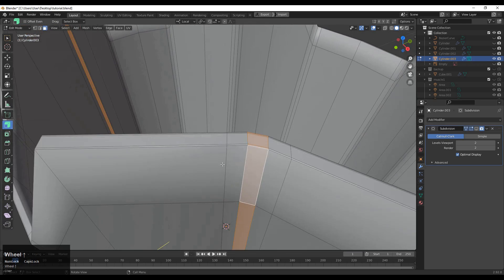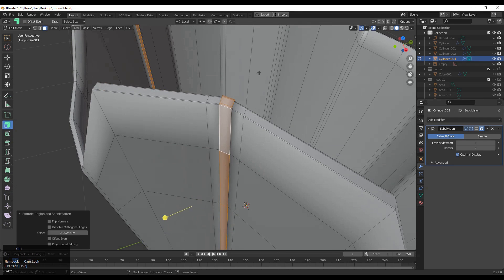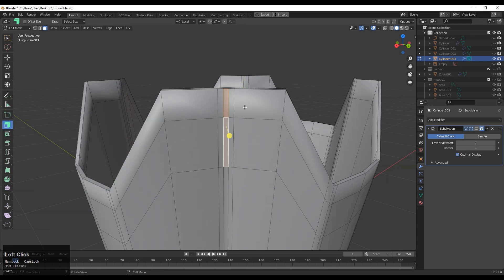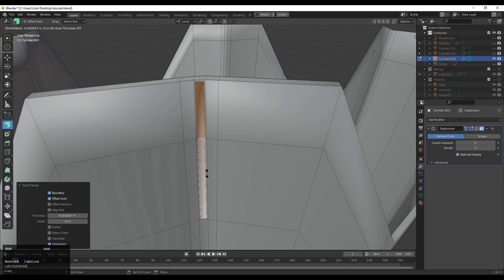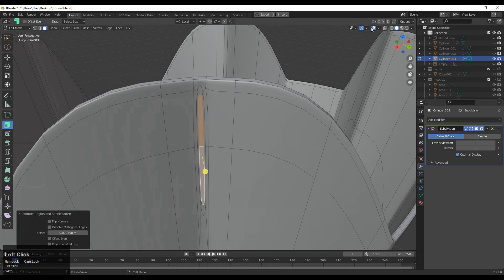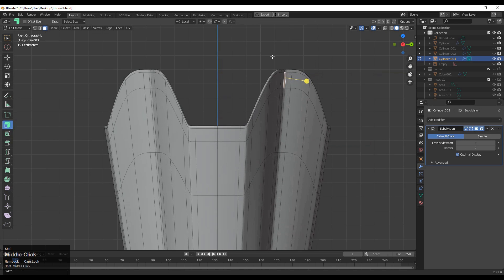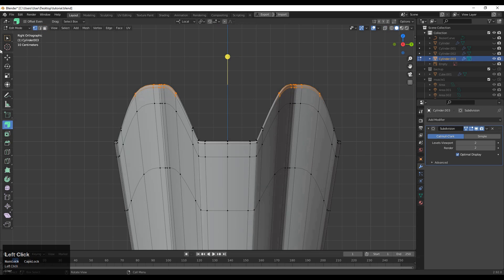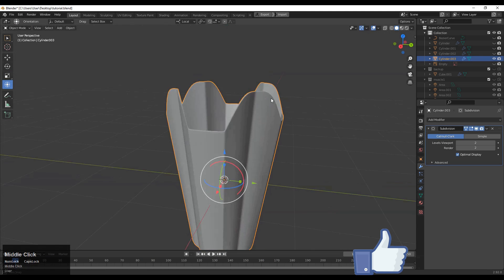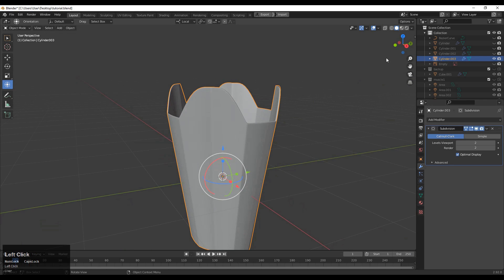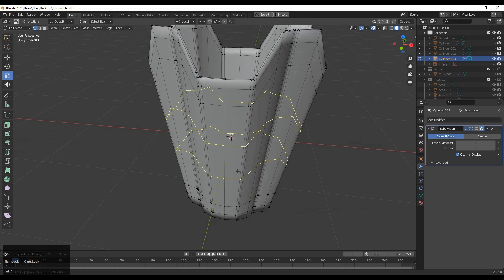Now select these faces and create a different design on them using the extrude operation. If you create an extrude like this and then turn on the sub-d modifier, it will get a weird shape. So you need to extrude the whole face loop strip. Before that, make it straight with the scale tool and scale it along the Z axis. Then add two loop cuts here.